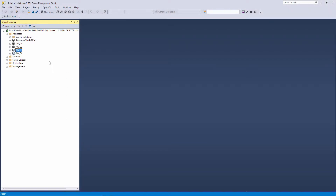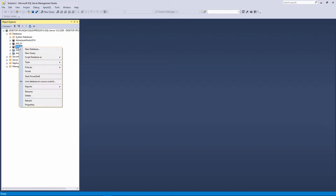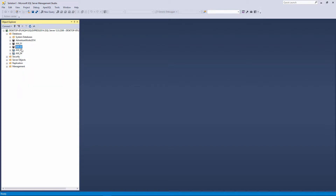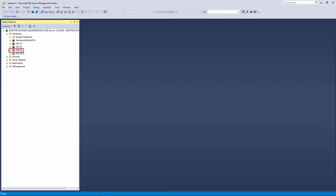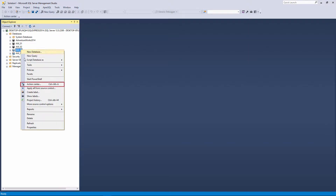The Action Center tab can be opened only for databases that are already linked to source control. You can open it in three ways. Select the linked database in the Object Explorer pane and click the Action Center command in the Apex SQL Source Control toolbar. Or right-click a linked database in the Object Explorer pane and from the context menu, click the Action Center command.